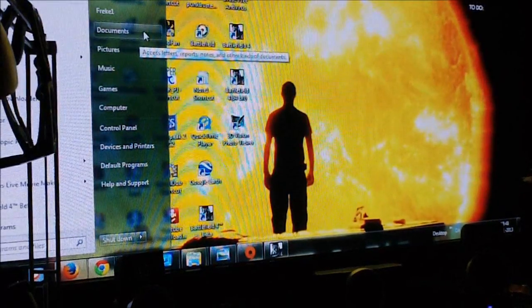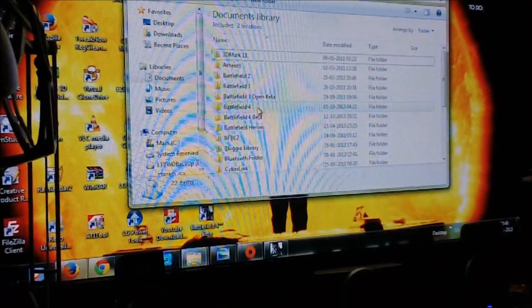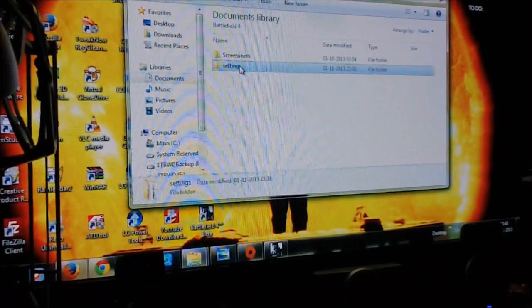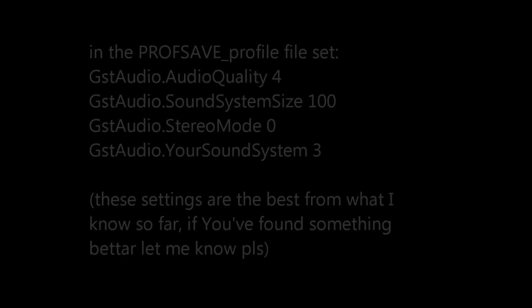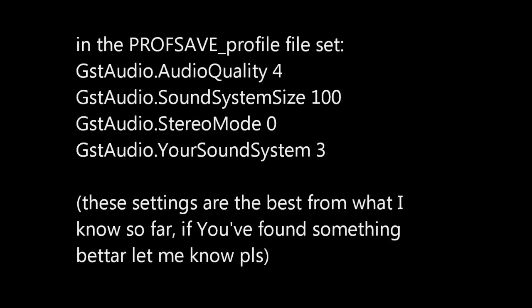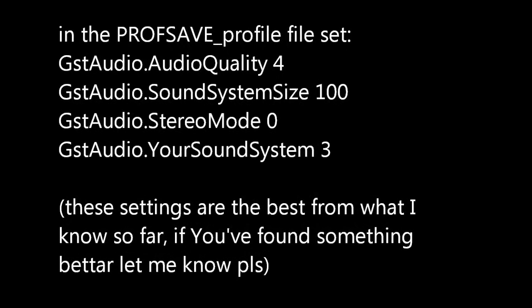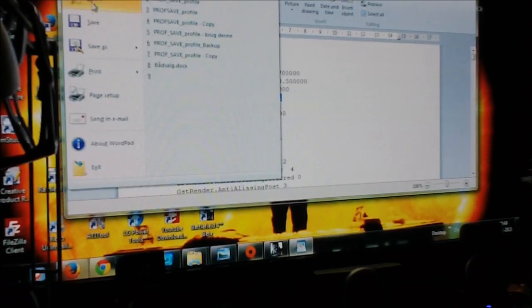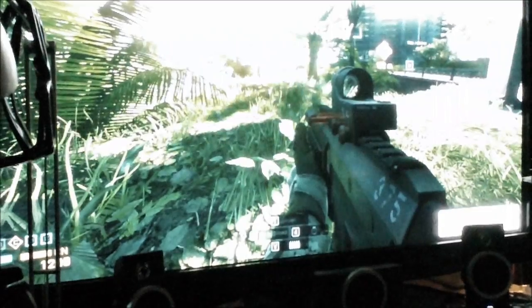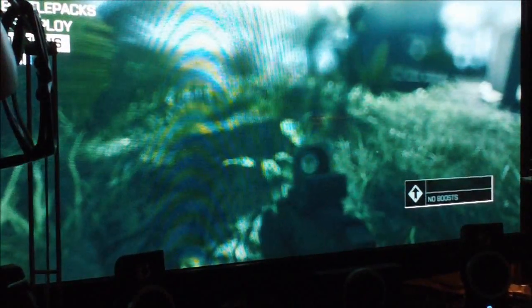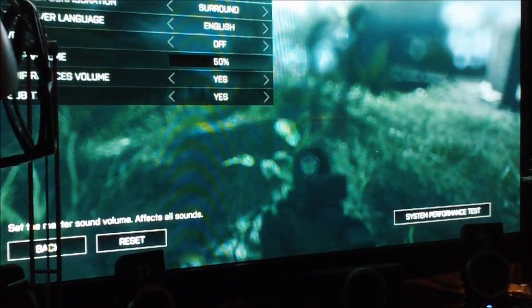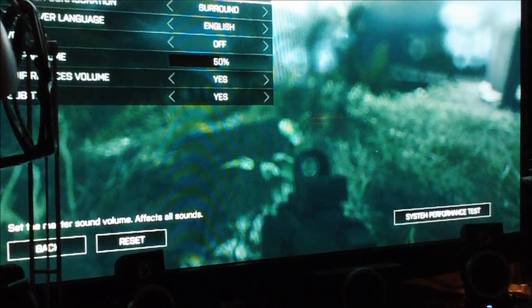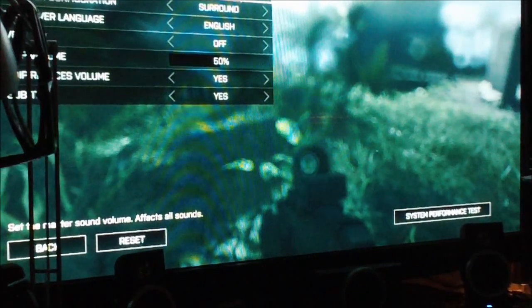For instance with Battlefield 4 you can go into documents and click on the game and settings and file proof save profile. And also in the game you go into options and audio and you set it to home cinema. I prefer home cinema and you set it to surround.